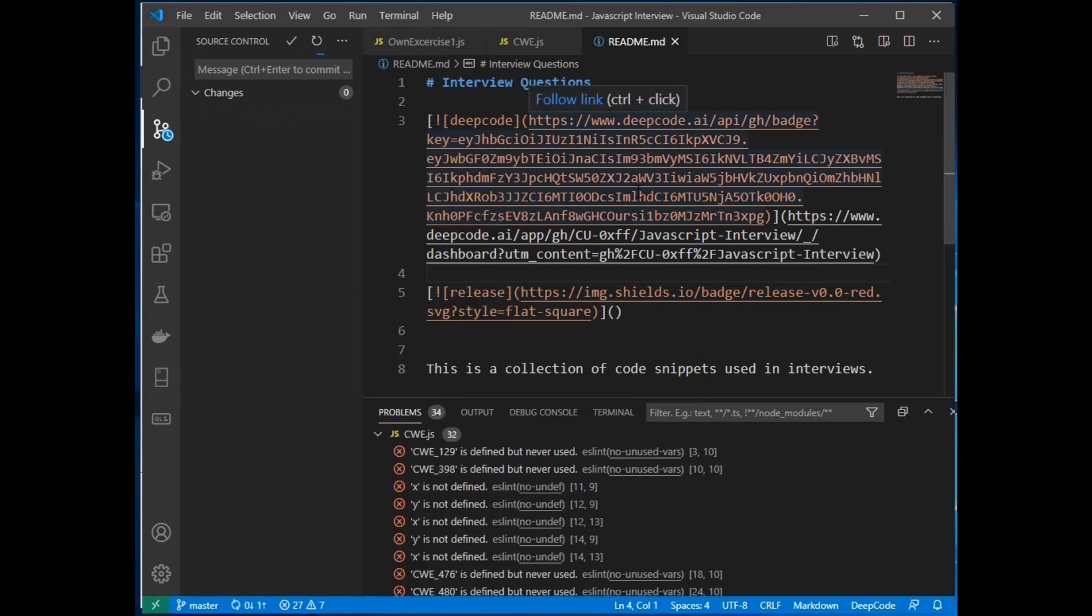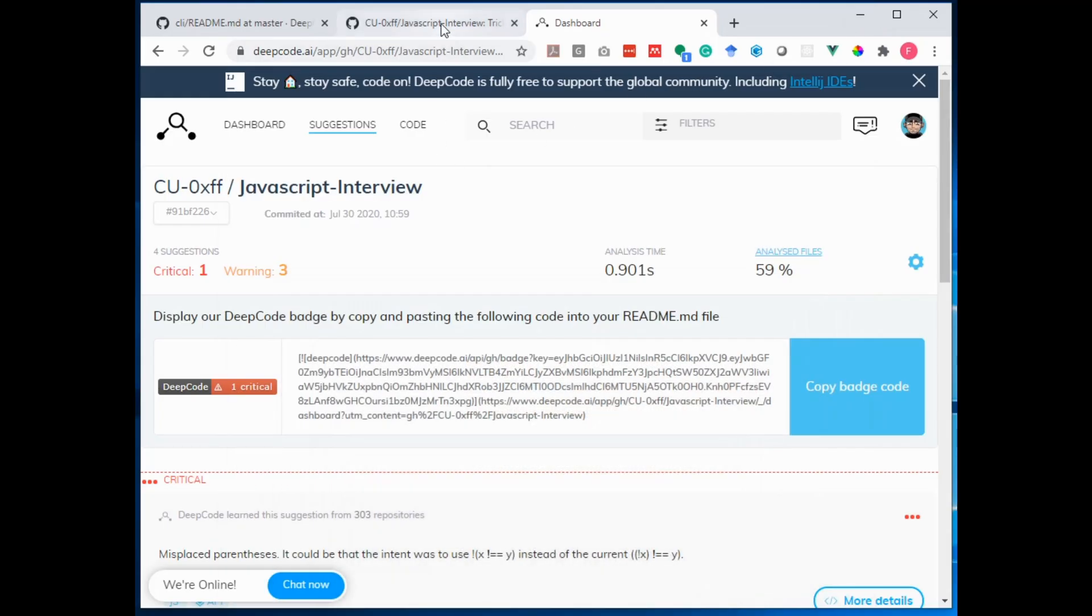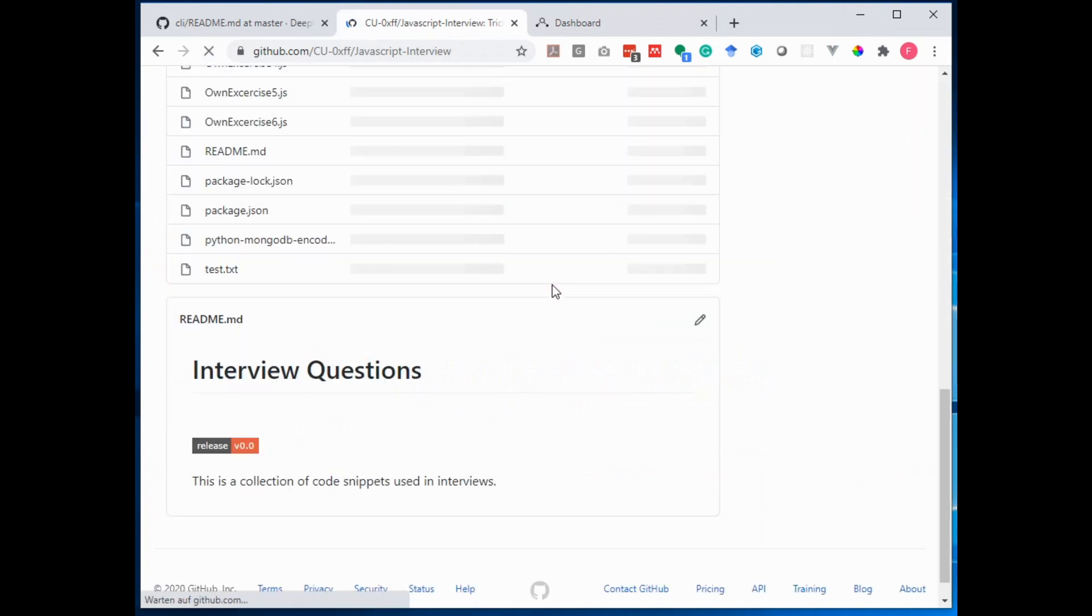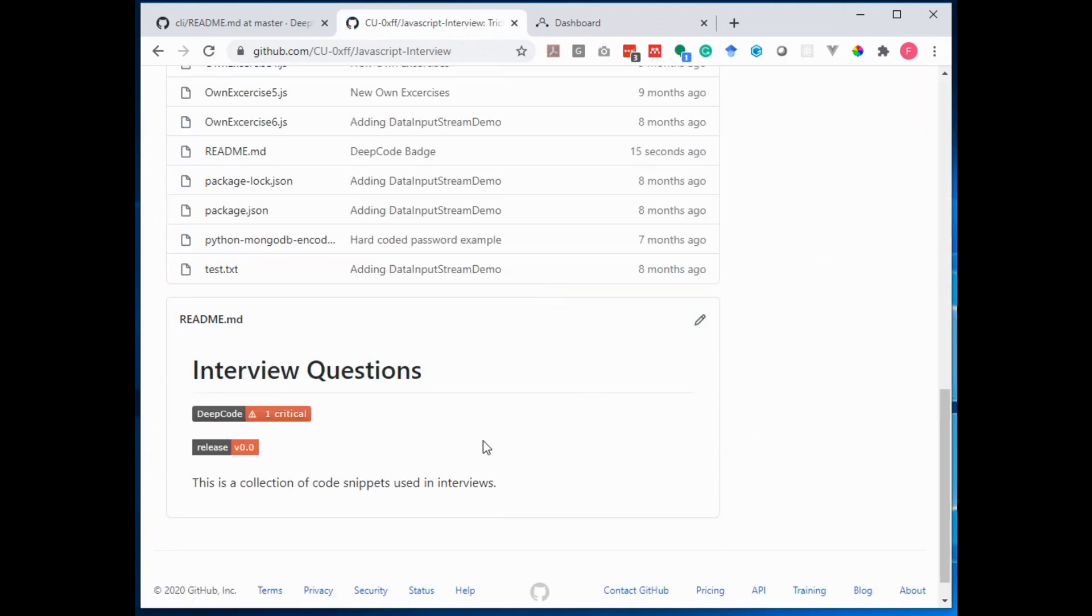So now it is written back. And as soon as this is done, we can switch to this here and we can reload it on GitHub. And you see here's a DeepCode badge.